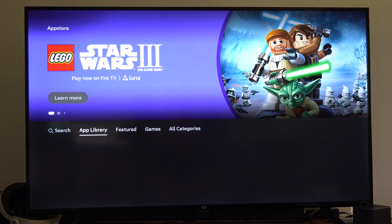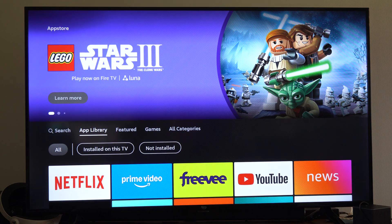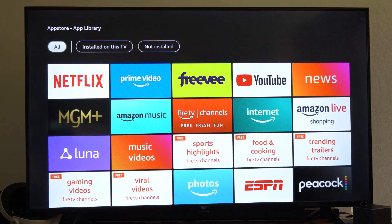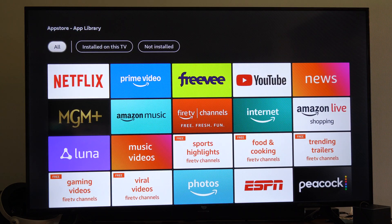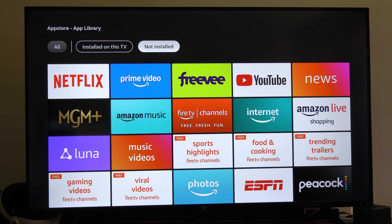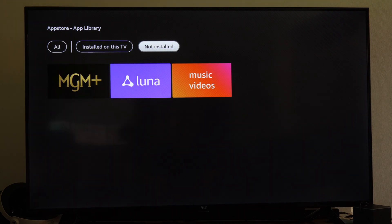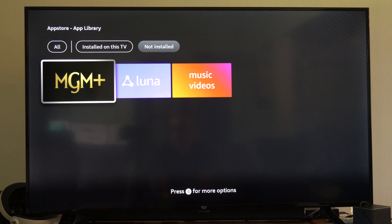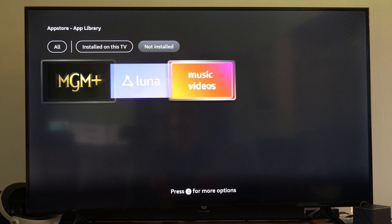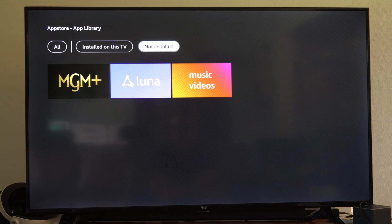Then you can see the App Library. This is going to be everything on our TV. Let's go on down. Then we can go to the Not Installed section. If we downloaded something at one point in time and want to easily find it, it should be under here. Just reinstall it.